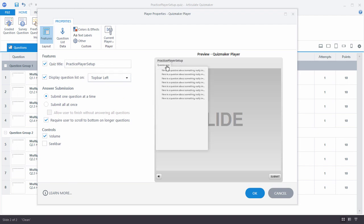When you look at the question list, one thing you'll notice is there's no group one or group two shown. We had two groups when managing our questions, but the end user doesn't see those groups — they just see one list of all the questions in the quiz. If you want to create some distinction, you can always insert a blank slide, lock it to the group, and title that blank slide as a nice intro to groups. But by default you just get a list of questions.